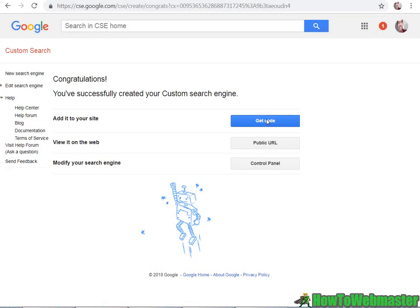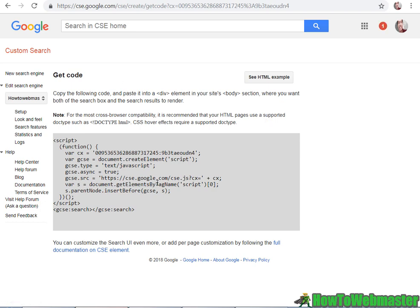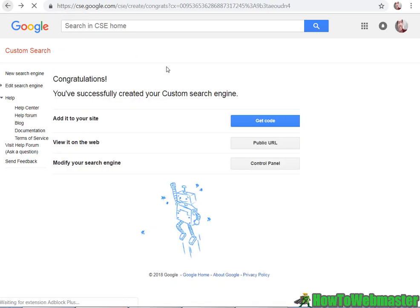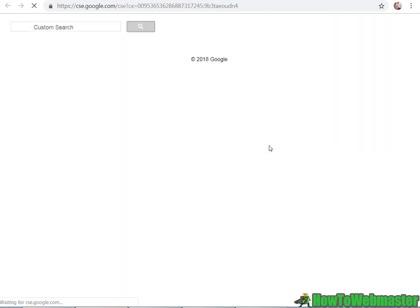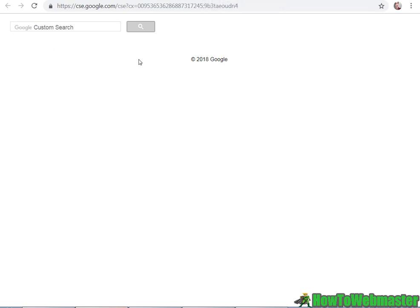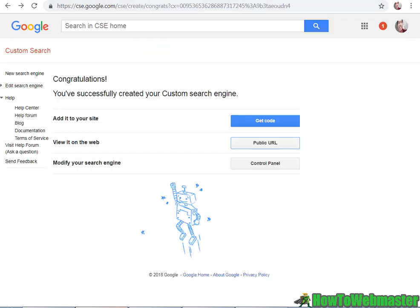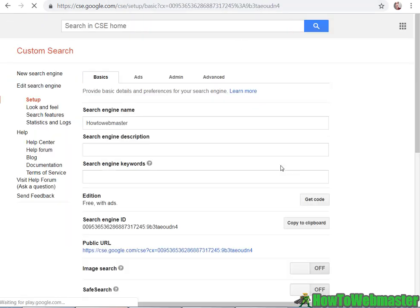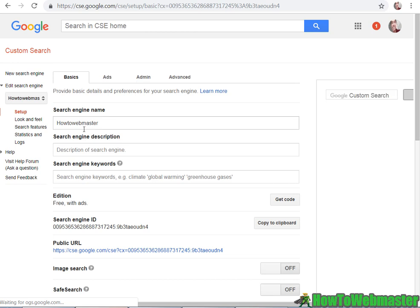And now you can get the code to add to your site, or you can do a public URL. So this is my custom search engine here. It looks pretty plain and boring, but you can actually customize it right here.